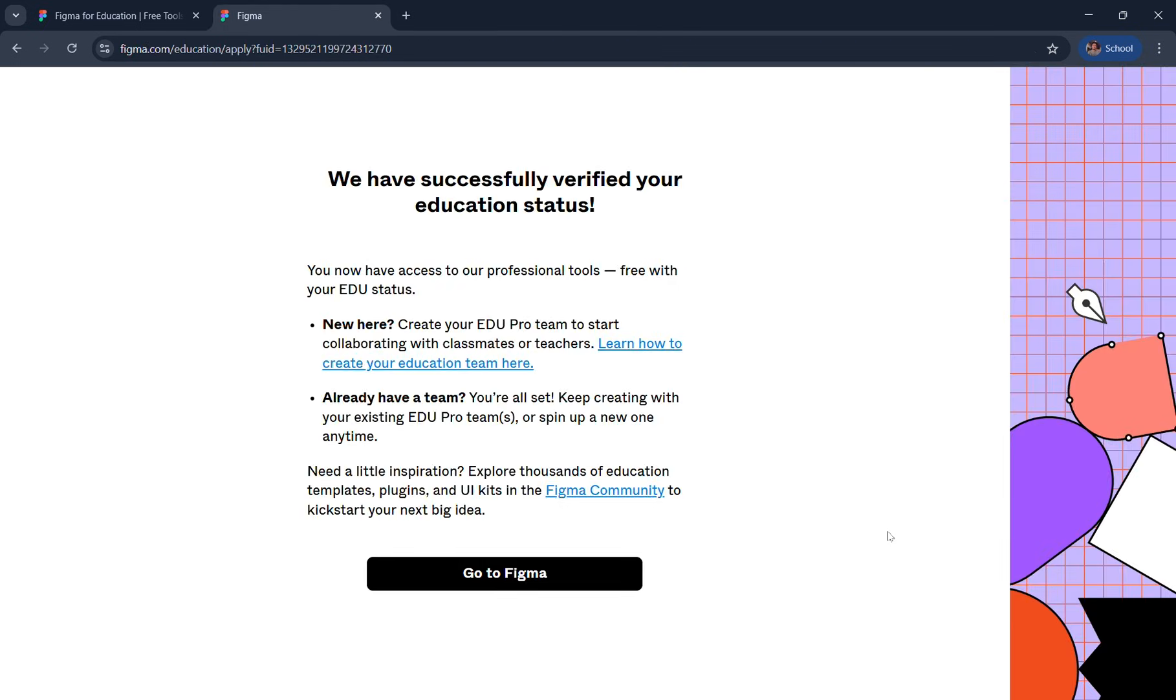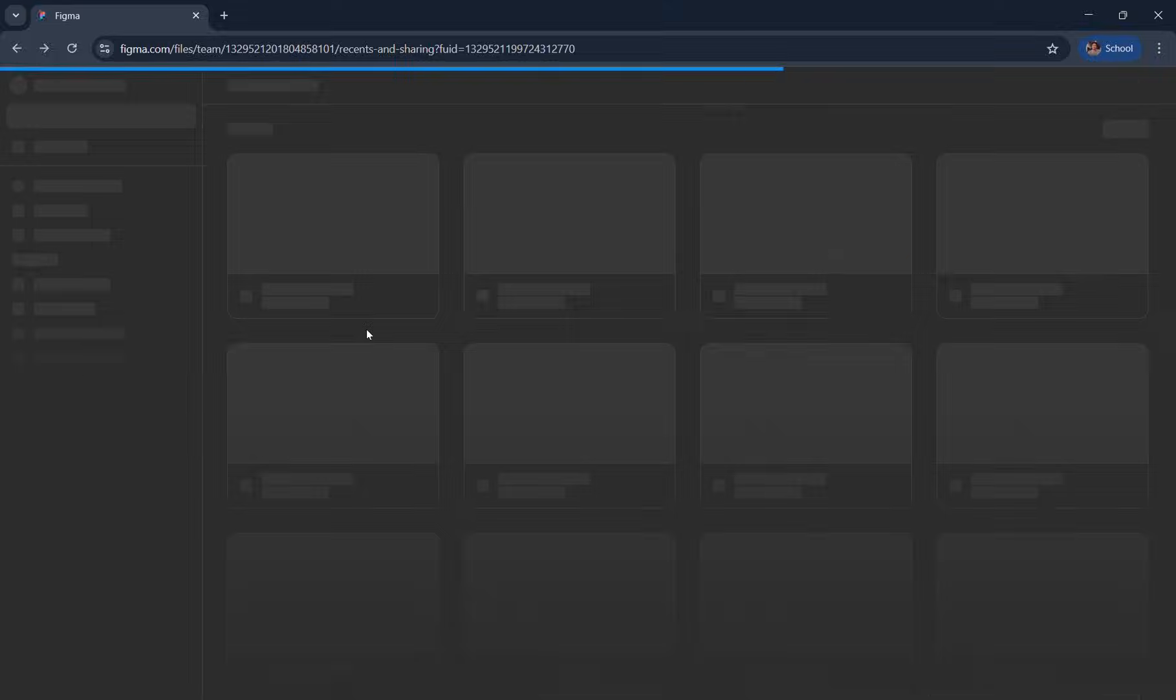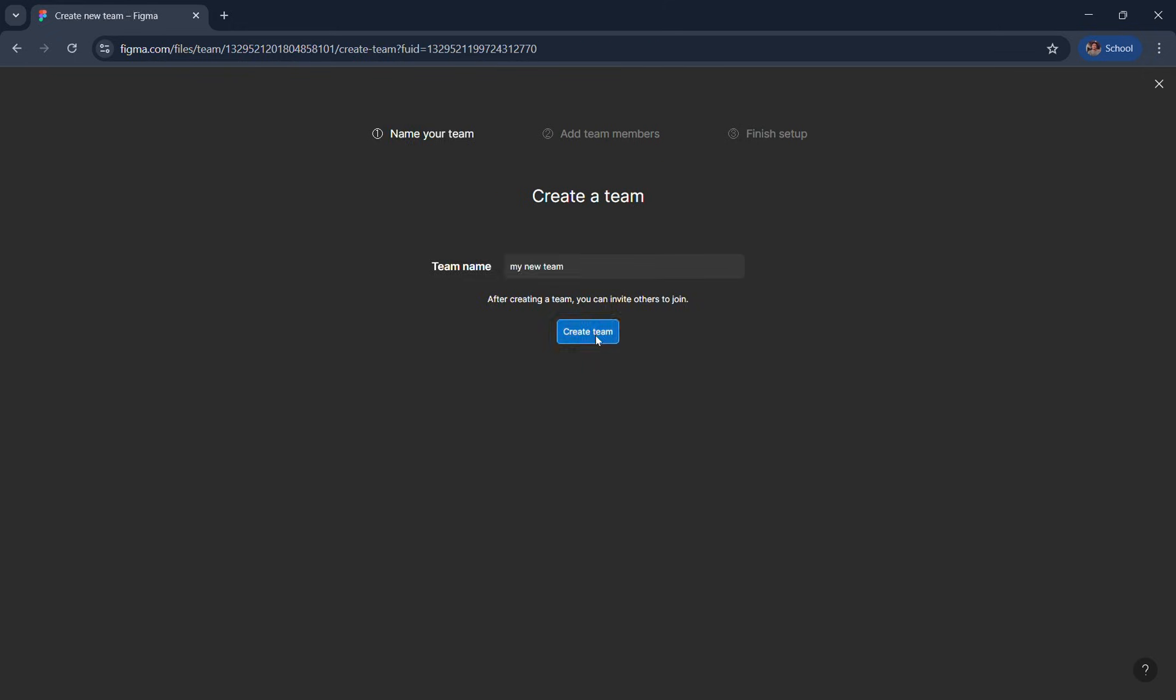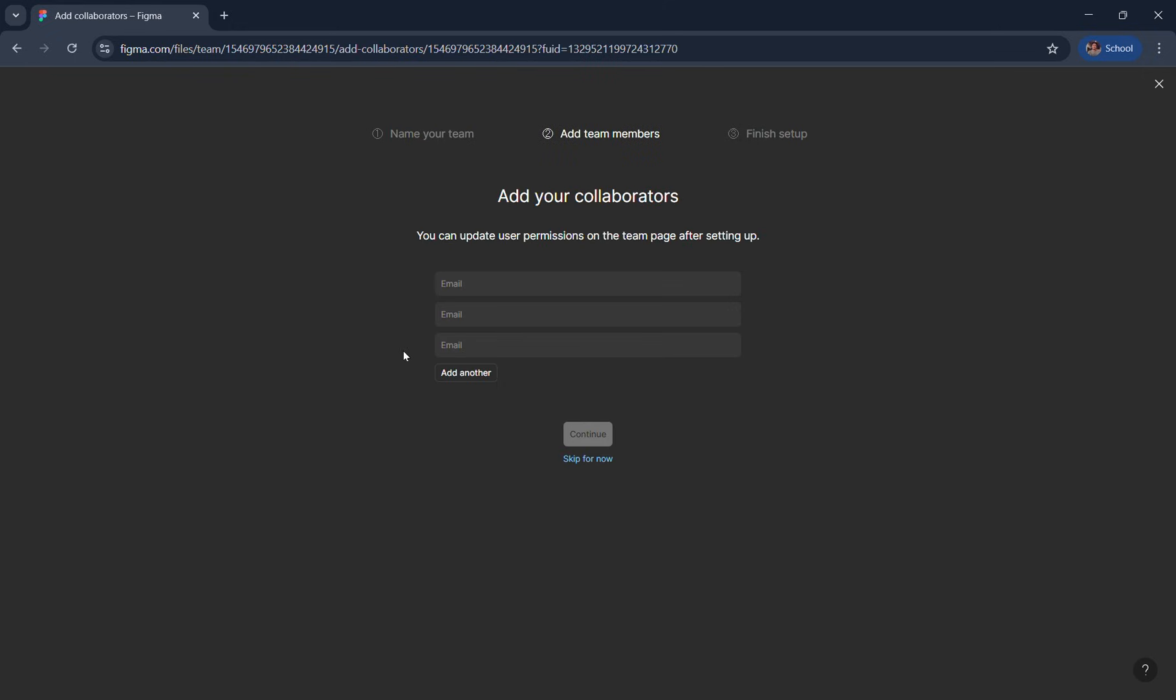But we're not done yet. We need to upgrade to the pro team. Click go to Figma and create new team. You can add team members, but they also need to verify their education status within seven days because only verified members can be part of your pro team.